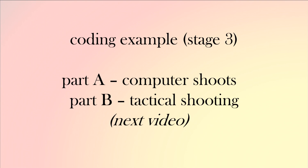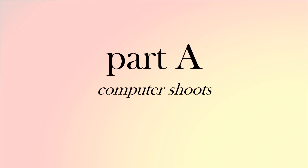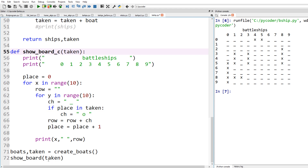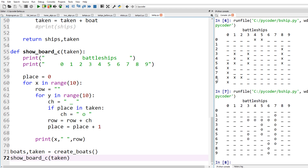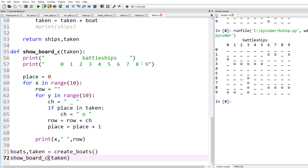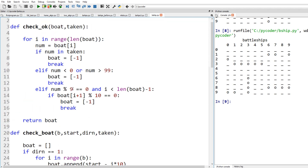We're going to program the computer to not only shoot but shoot tactically. Here's part A where the computer shoots. From the last video where the computer created the board, let's change things: instead of using a cross we're going to use zero, and to show the board we're going to say show_board_C, so we can indicate that's the board with the ships the computer has created. We also want to change some code in the check — we're looking for numbers ending in nine, and we're going to change that code because that's a bug.